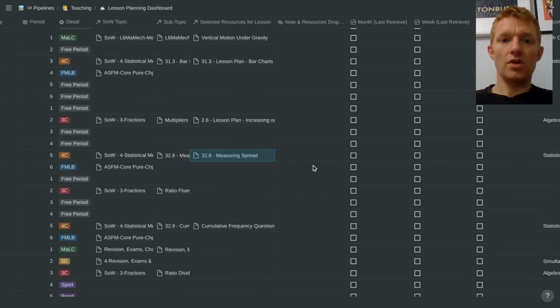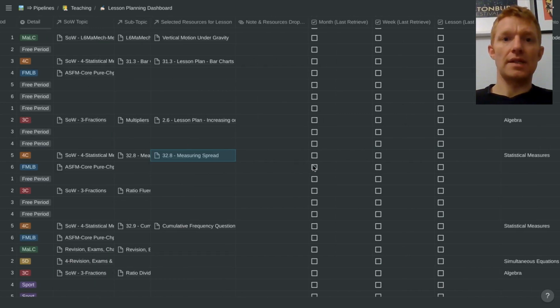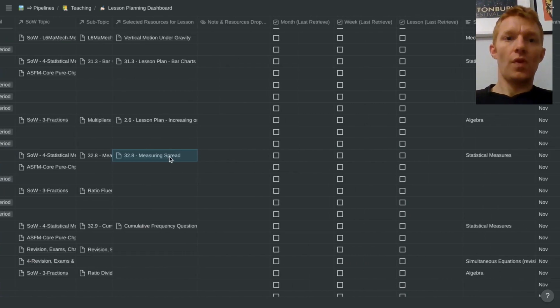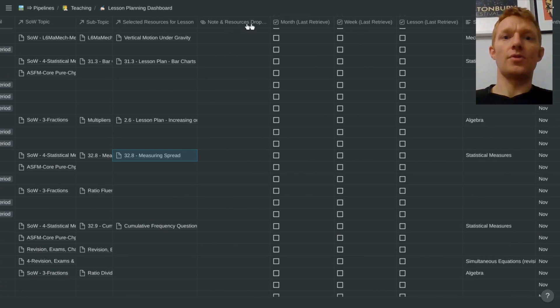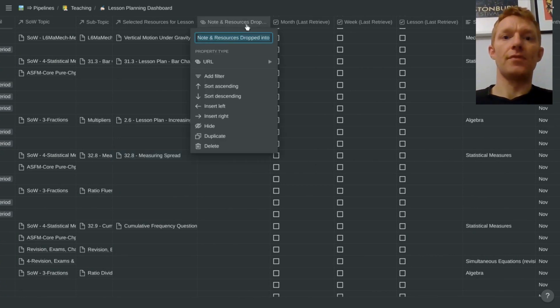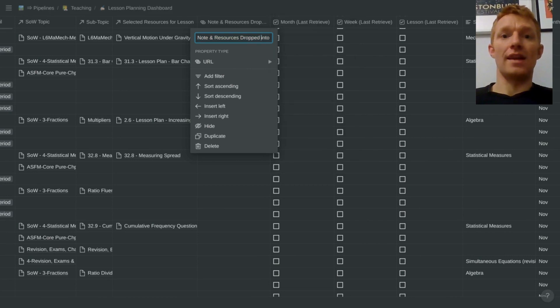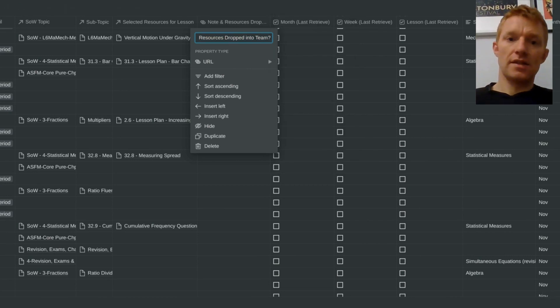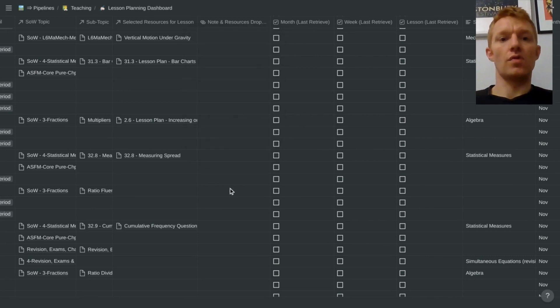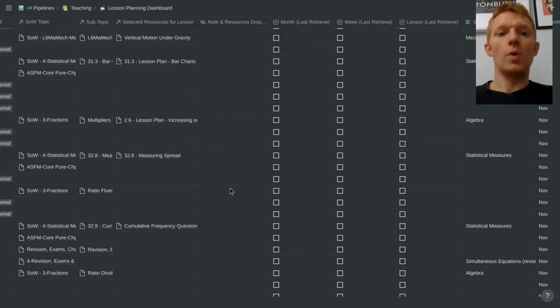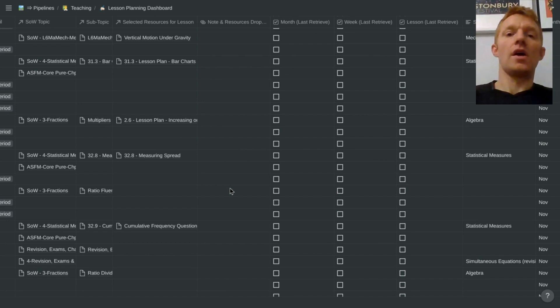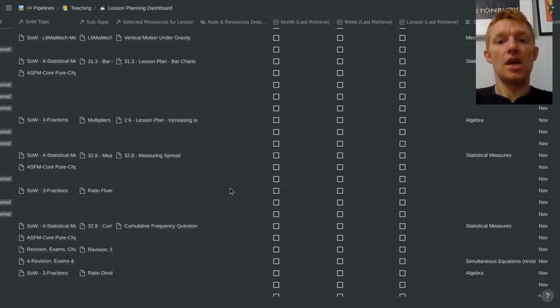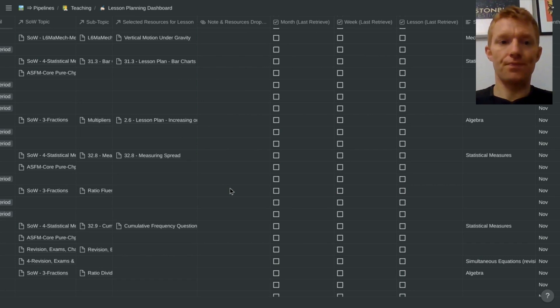Just as we go across my lesson planning database then, one thing I want to track is where I've dropped notes from resources into Teams so the students in the lesson can access it. That's not been happening so much recently with fewer students off of covid, but when it was happening certainly before half term, I want to keep a quick record, a quick hyperlink to that notification in Teams.